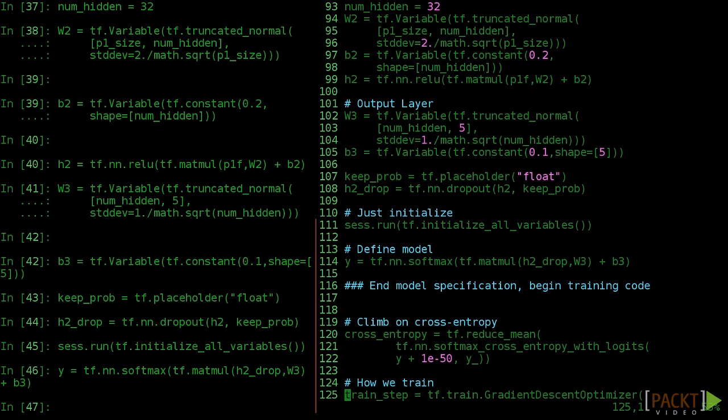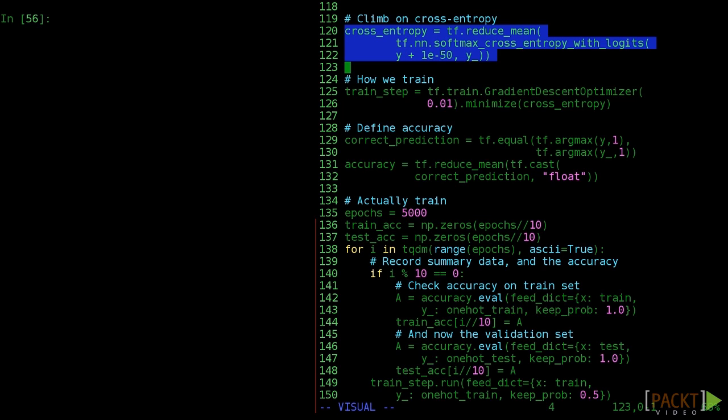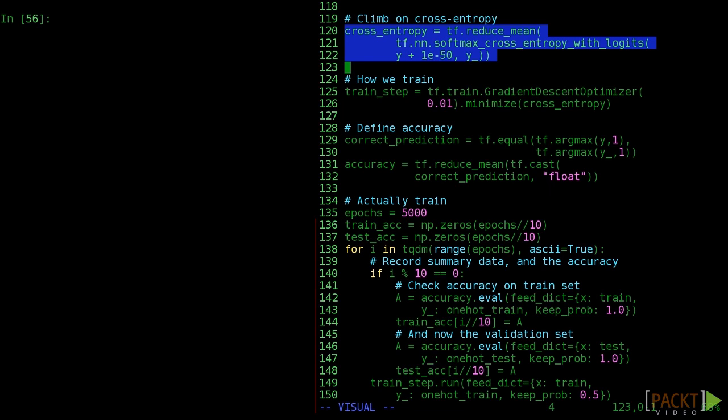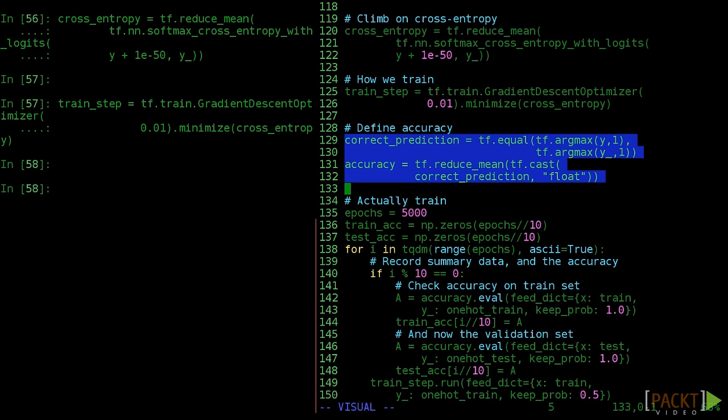We train the model virtually exactly the same way as we did the previous models. Cross entropy measures how wrong our predictions are, and gradient descent adjusts the weights of our matrices. We should also take care to define nodes for our accuracy so we can measure that later.